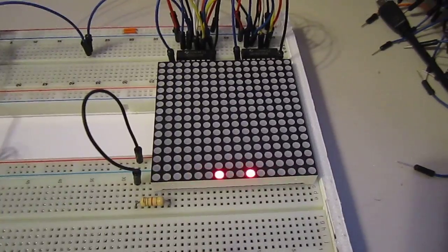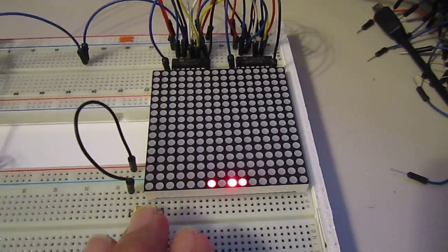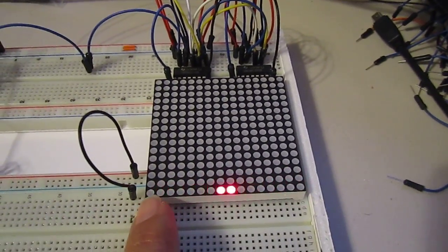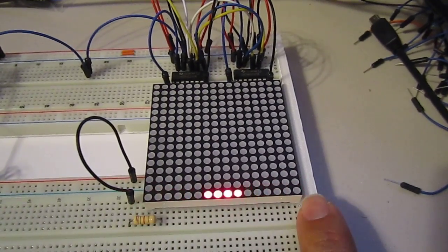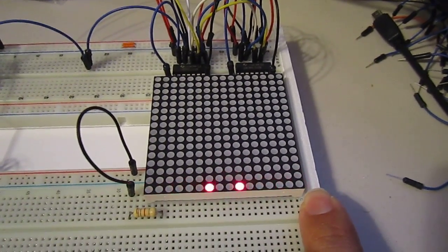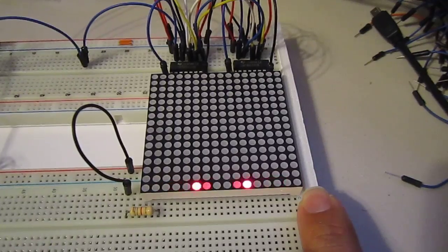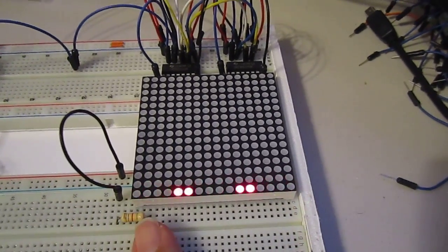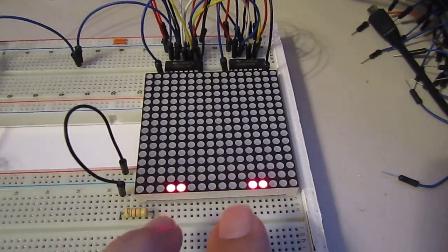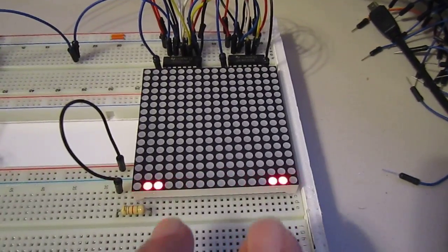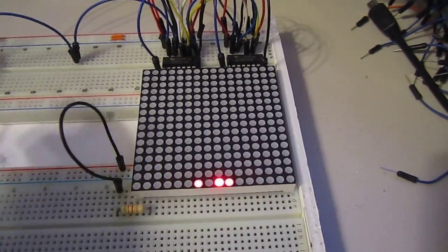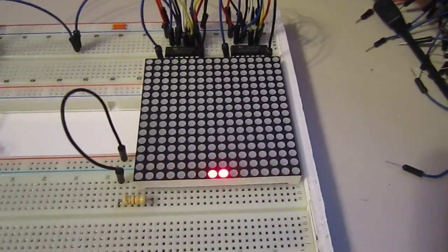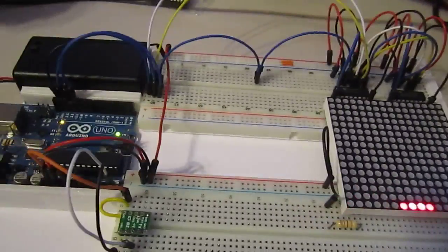The simple program basically creates a for loop that scans the bits from here to here. Then I do 15 minus that index and it goes the opposite direction. I spit them out, latch it. Next time, shift a different set, latch it, and that's what it does.